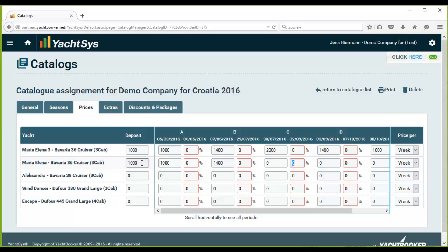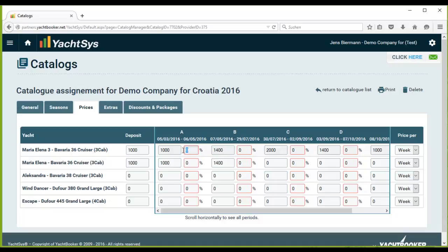What I will explain right now is what those red framed boxes are for. In these red framed boxes with a discount sign on the side, you can insert an individual discount for exactly this yacht in the regarding line, for the regarding season in the column, and so on.